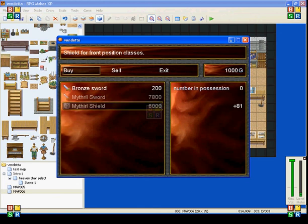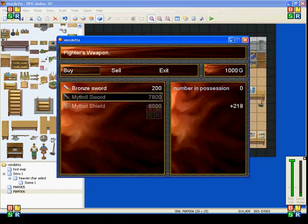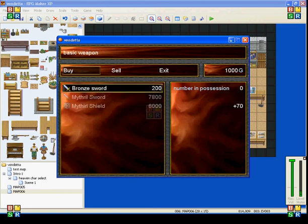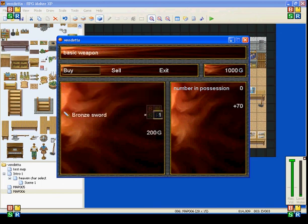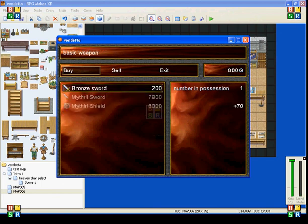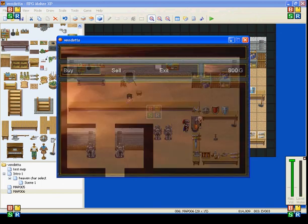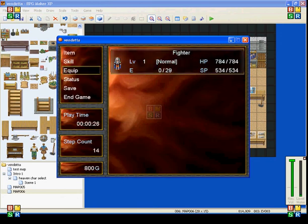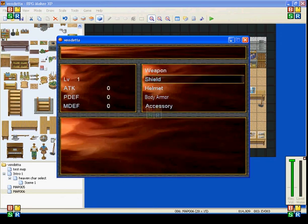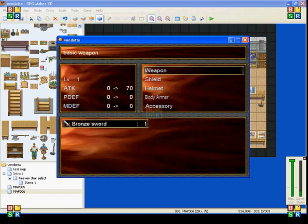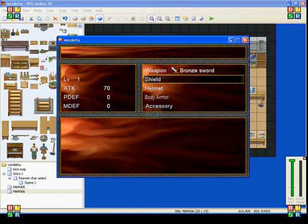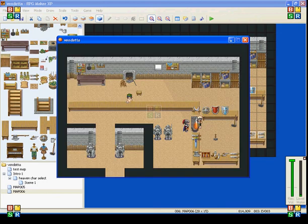And because I only have a thousand gold, I don't have enough for either of these. The mithril sword or the mithril shield. But I can buy the bronze sword. So, now you can see, if I go to equipment, and go to the weapons, and I equip his bronze sword, it makes his attack 70 now instead of zero.